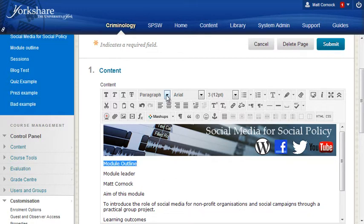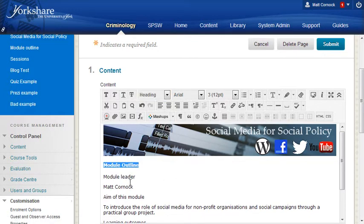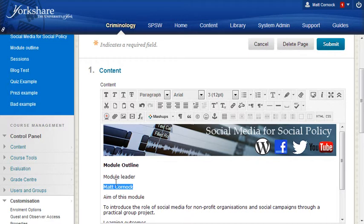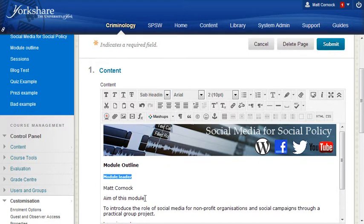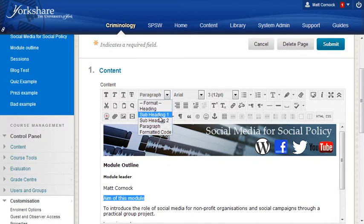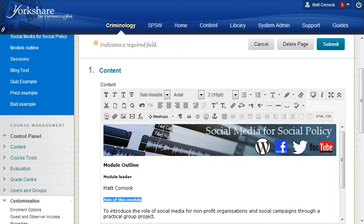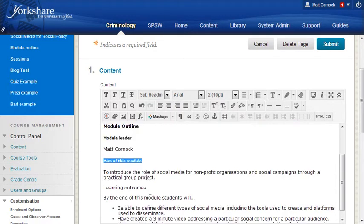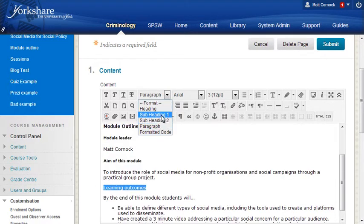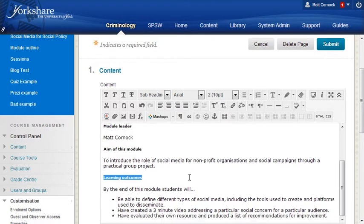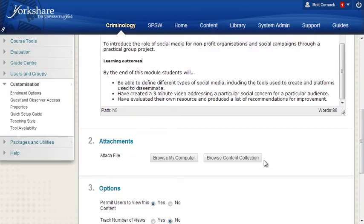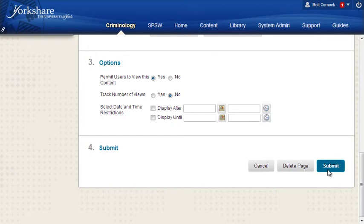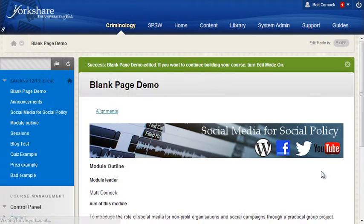I've got module outline as a title - I'm going to change that to be heading. I'm going to change module leader to be subheading one, aim of this module to be subheading one, and learning outcomes to be subheading one. That's just the level of the heading. That's done, click submit.